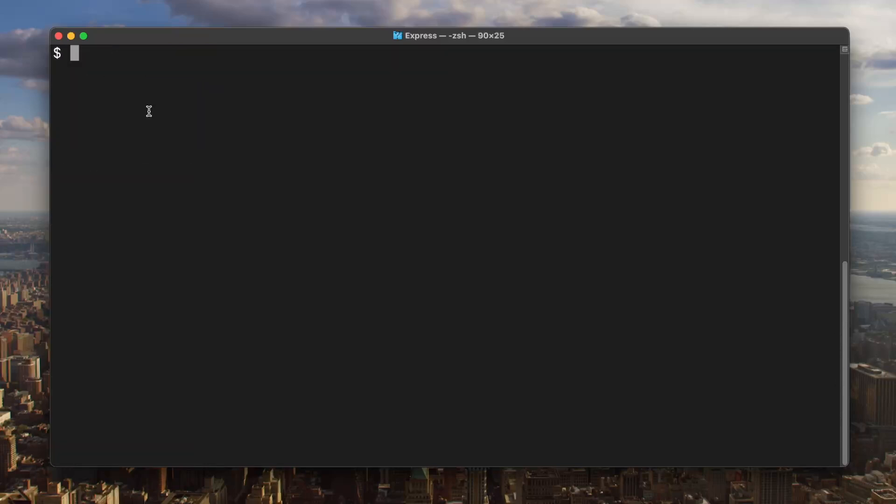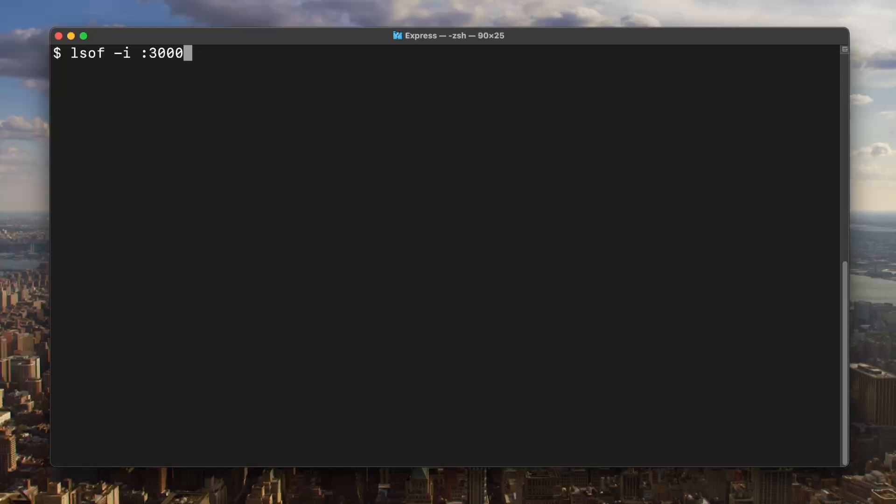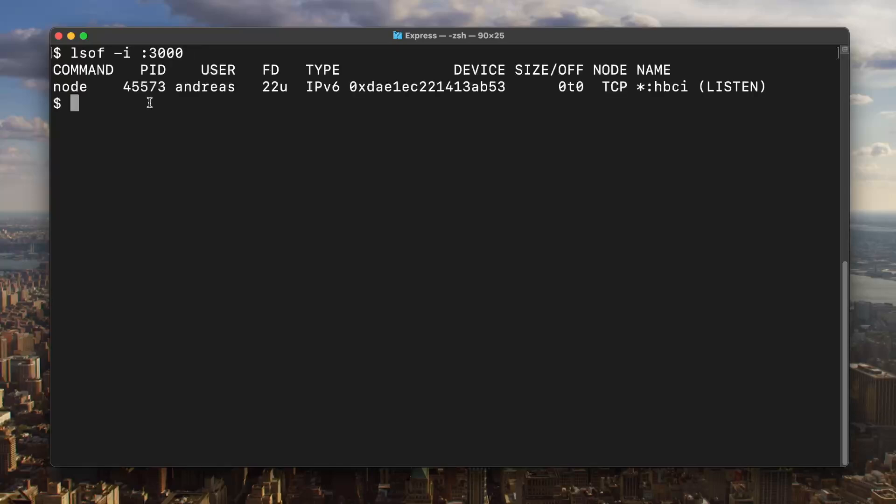The first thing I want to do is use the list open files command, lsof, with the -i option and colon my port number. This gives me a bunch of info here, but what I'm interested in specifically is the PID, the process ID, right here.